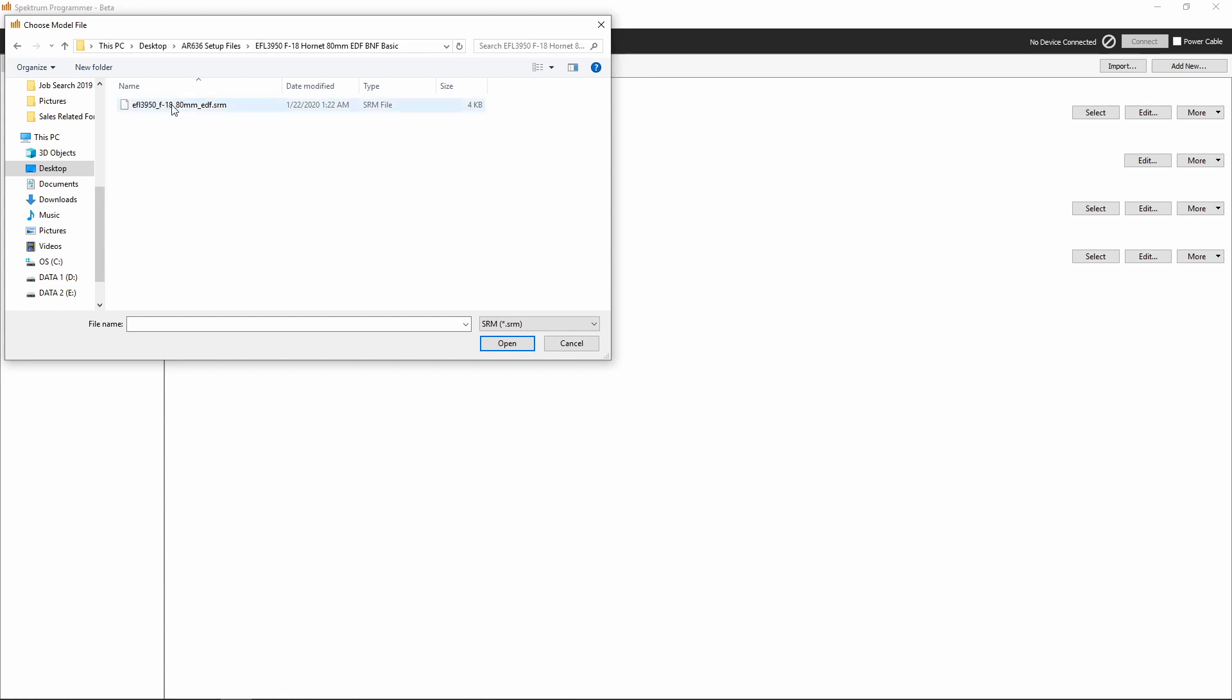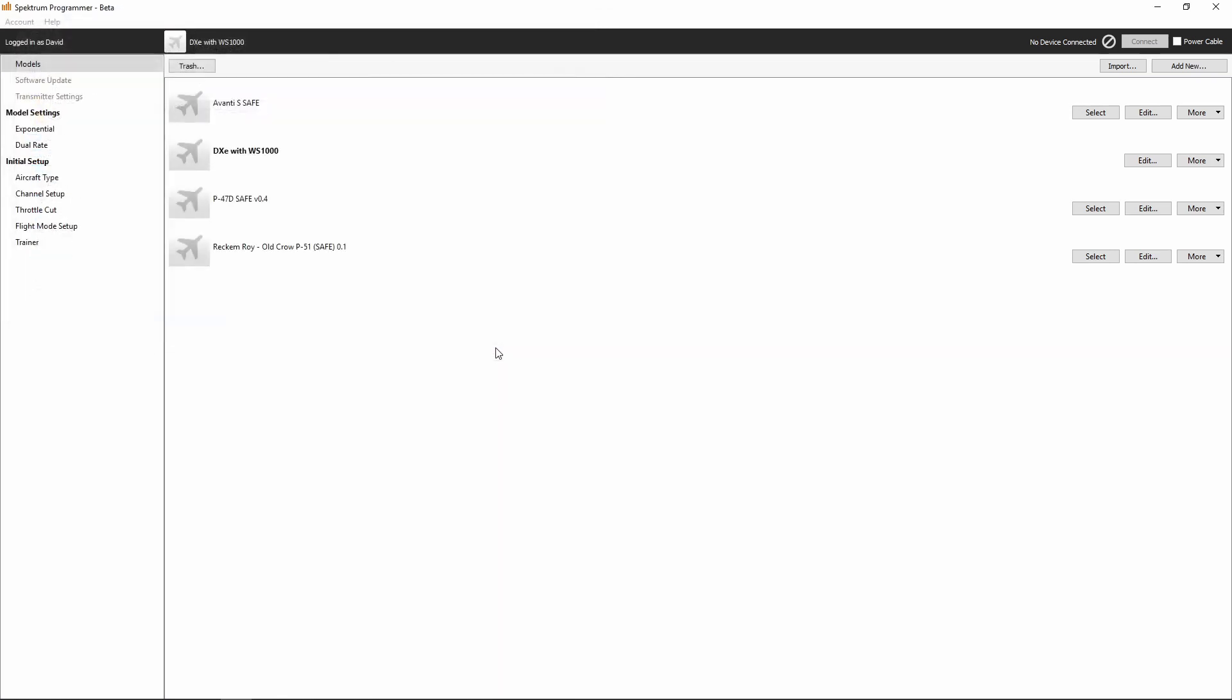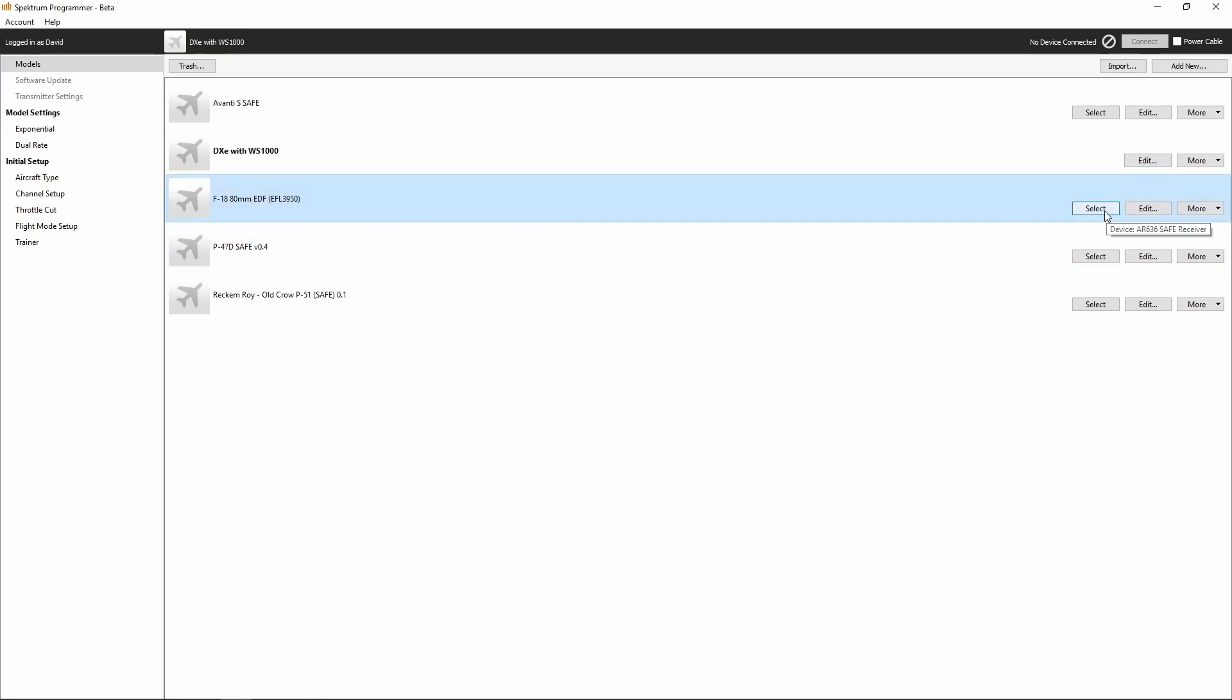In this case, we're going to go ahead and import this SRM file. We'll open that up. And now we've got the F18 80mm EDF, which is the EFL 3950. We'll go ahead and select that.